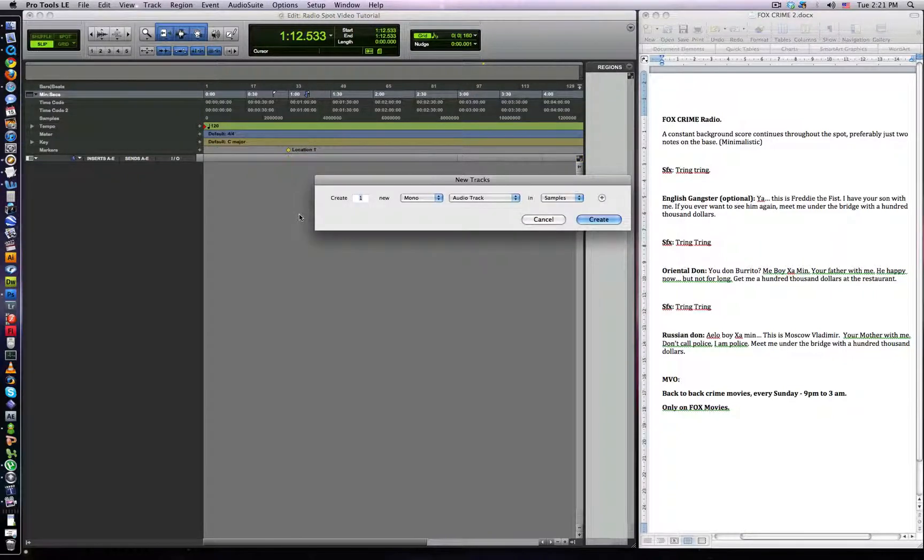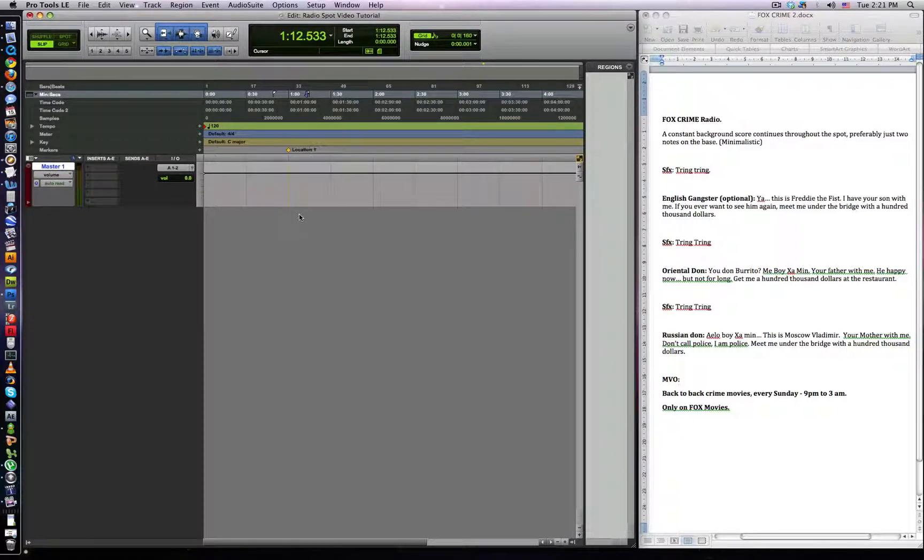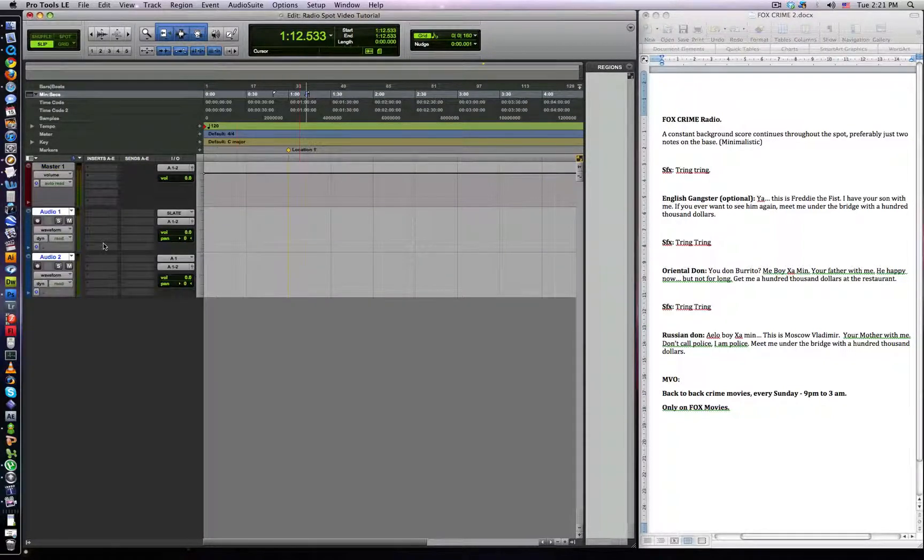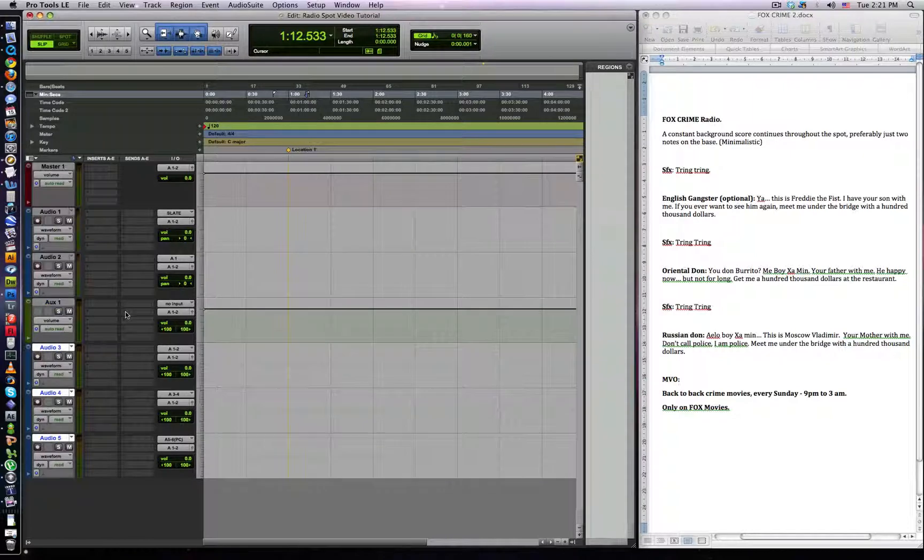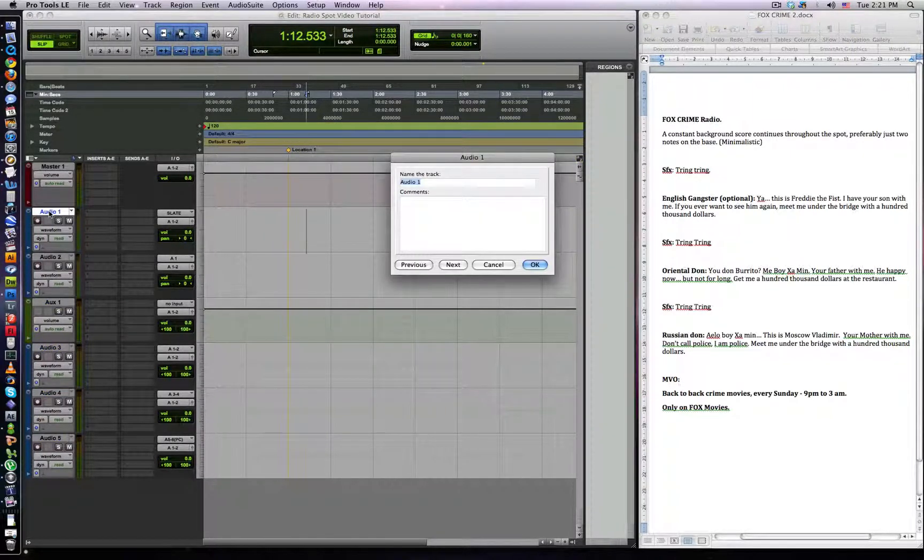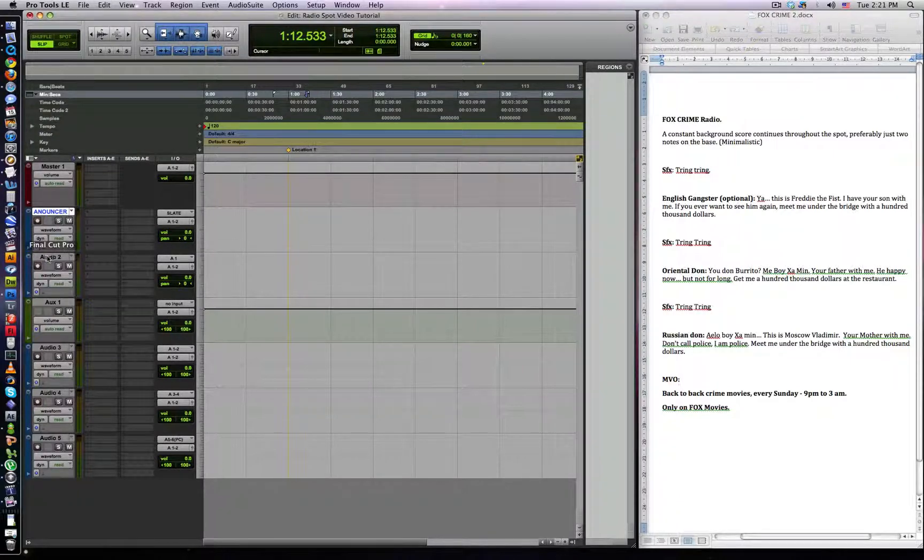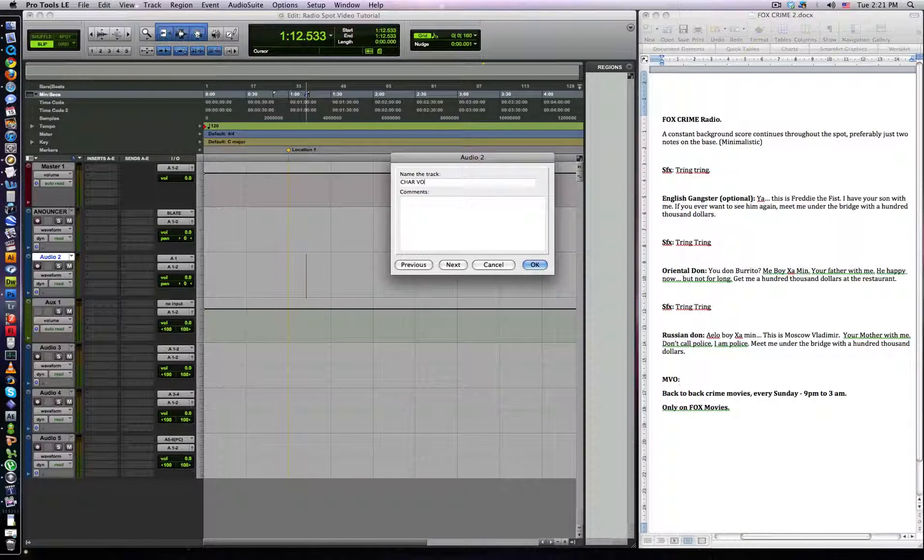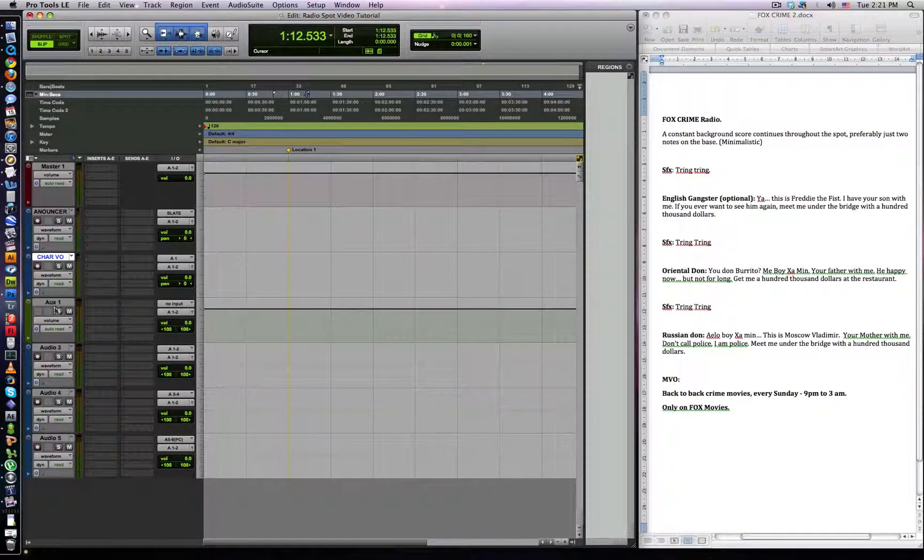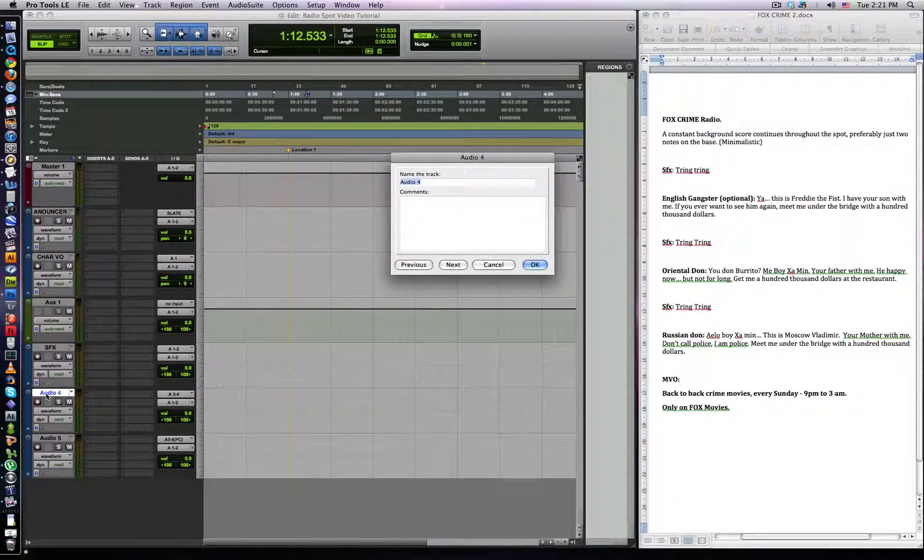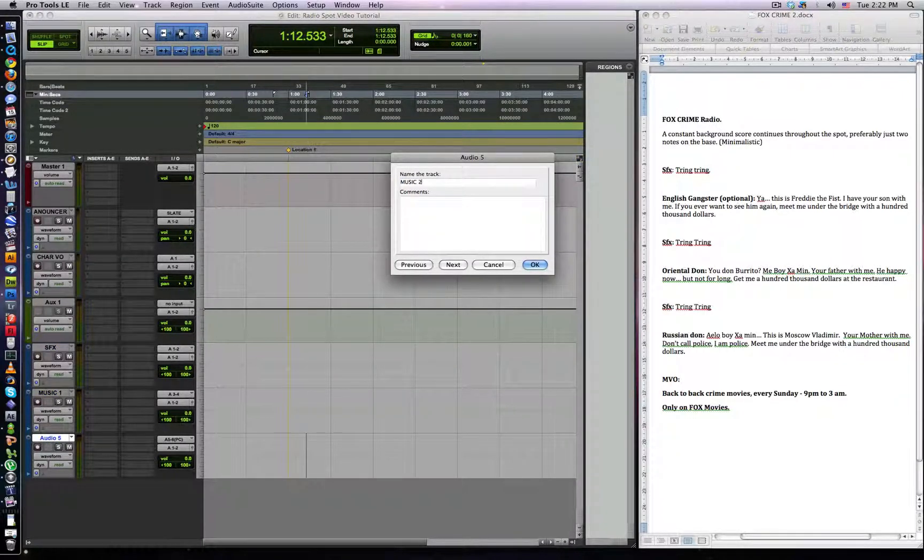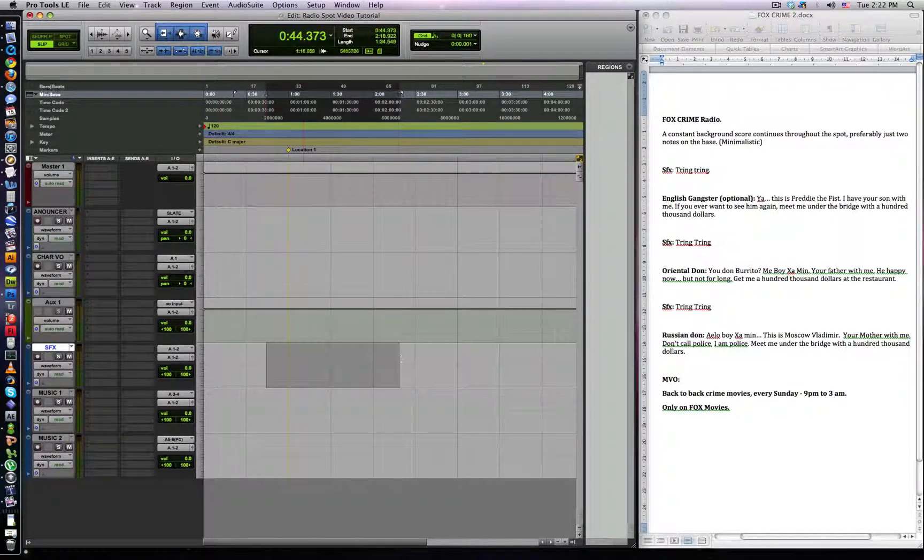First thing we want to do is add a master fader. We want to add two mono tracks, an auxiliary track, and then three stereo tracks. So I'm going to label these now. This is going to be our announcer VO, this is going to be our character VO. This is our auxiliary, this is going to be sound effects, music one, and music two. I already know that we're only going to have one sound effects track.